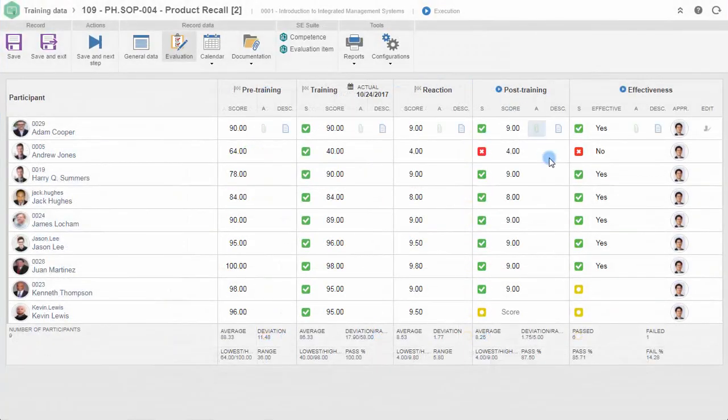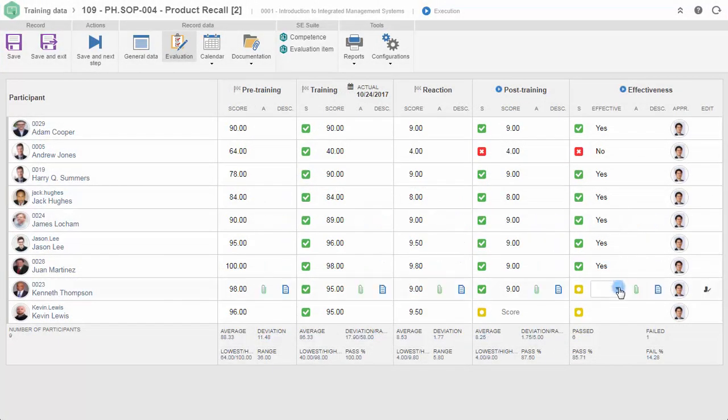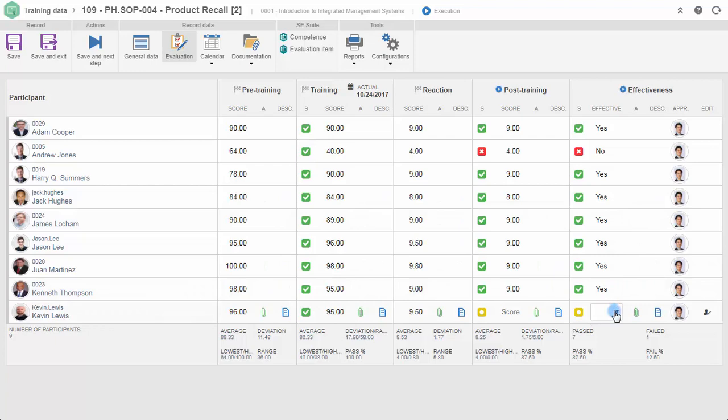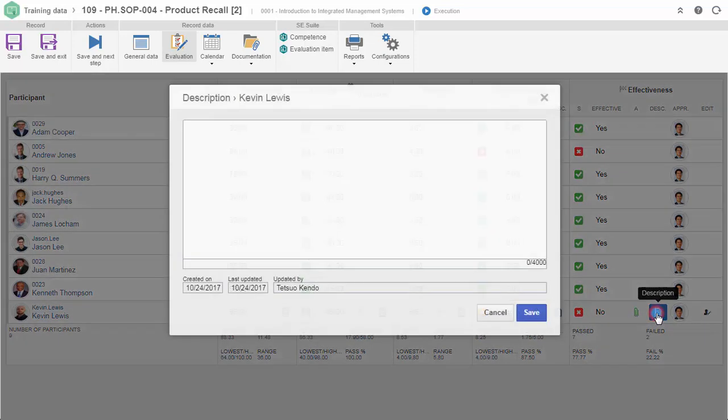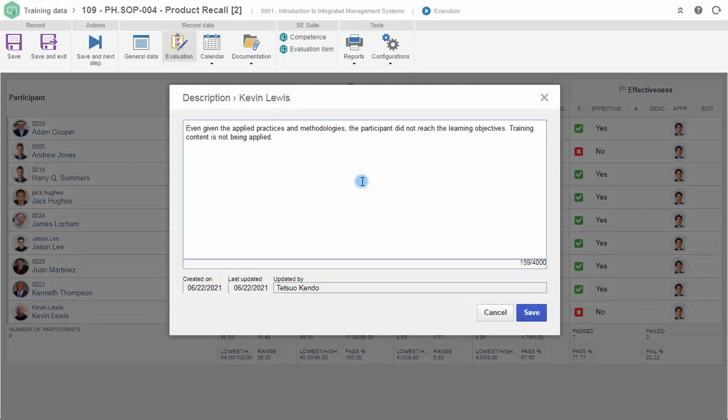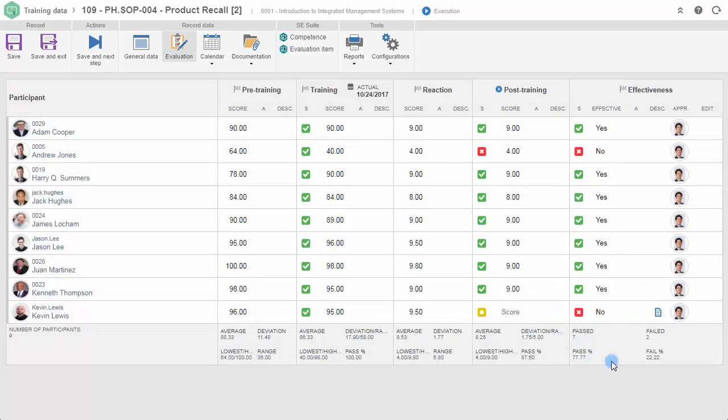To continue, you can send the training to the effectiveness verification step. This step will happen according to the interval set in days, weeks, or months. It is possible to define by participant if the training met the objectives and achieved the expected results. If the results were below expectations, it is possible to invalidate the training.